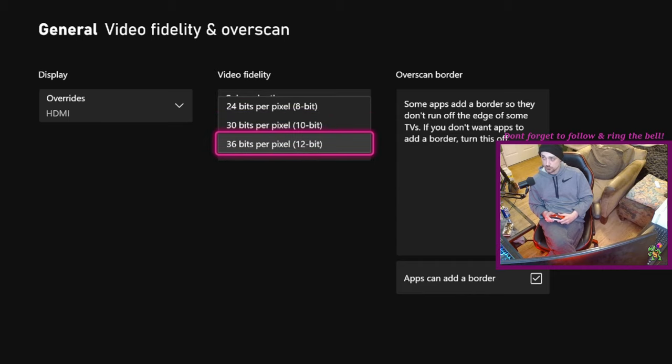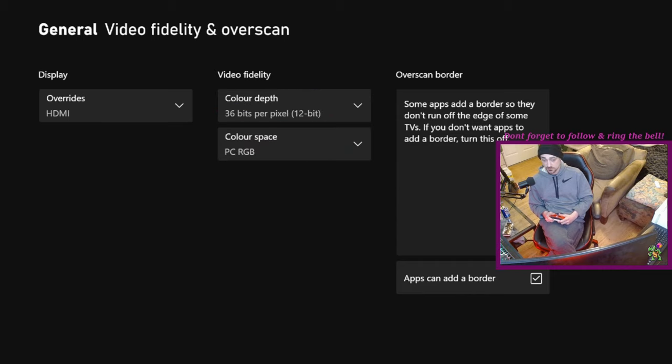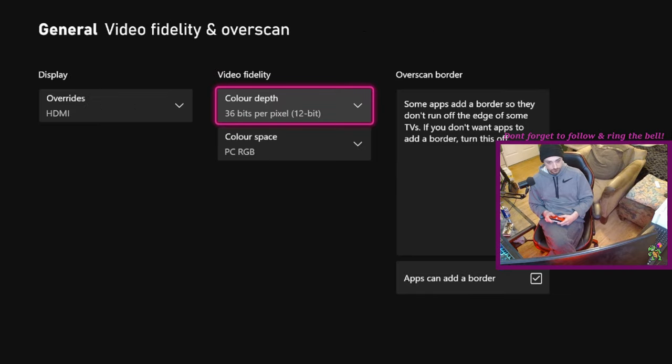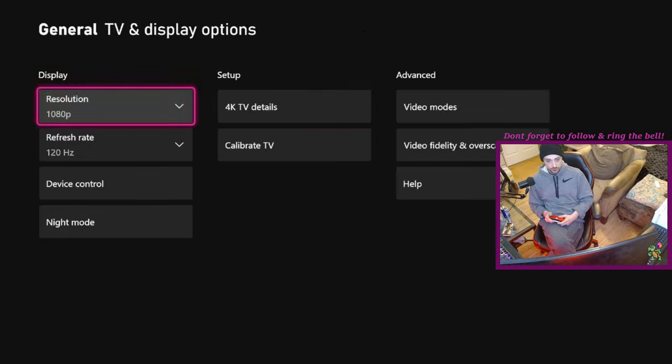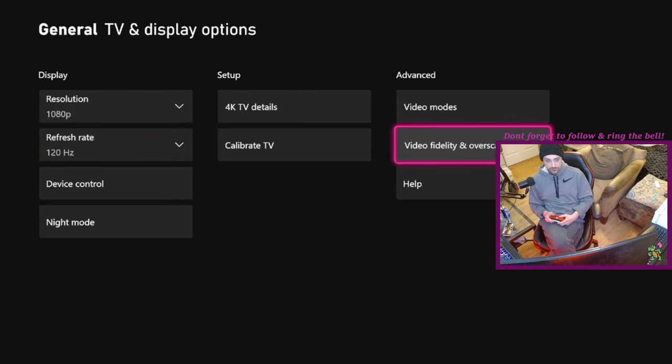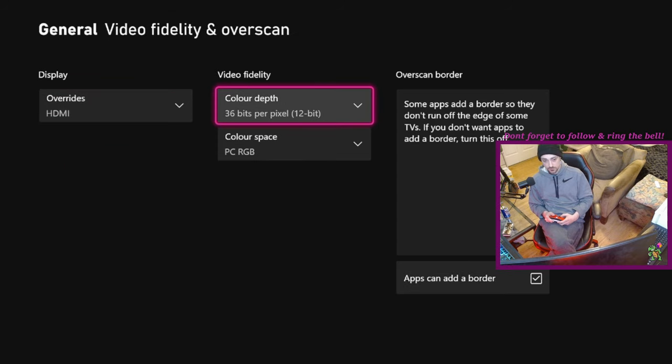And then the very last step, video fidelity and overscan, go over to color depth. Now you should be able to set this up to 36. It should ask us the same thing again. Yeah, we're going to click keep.